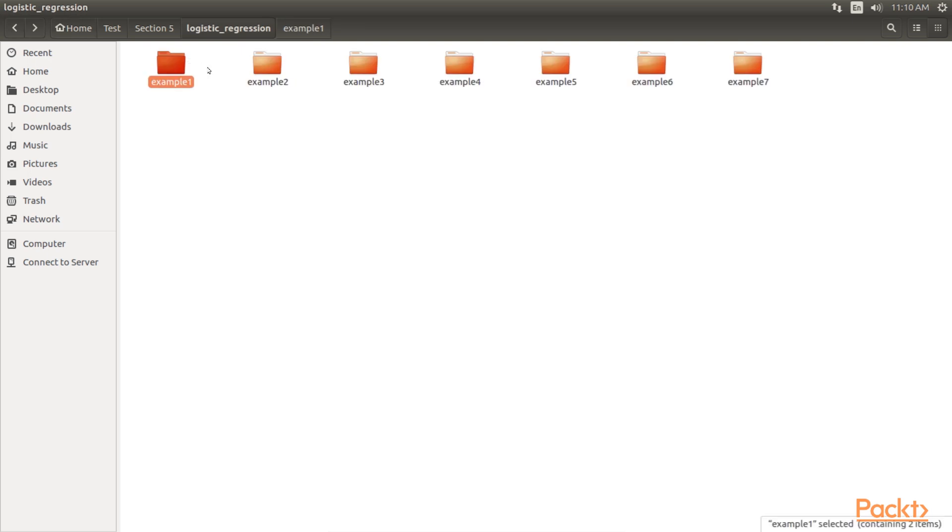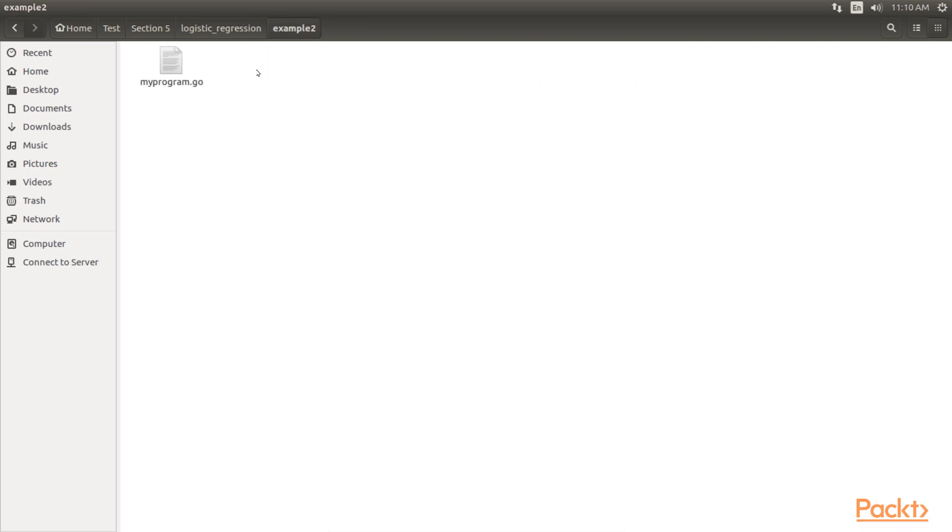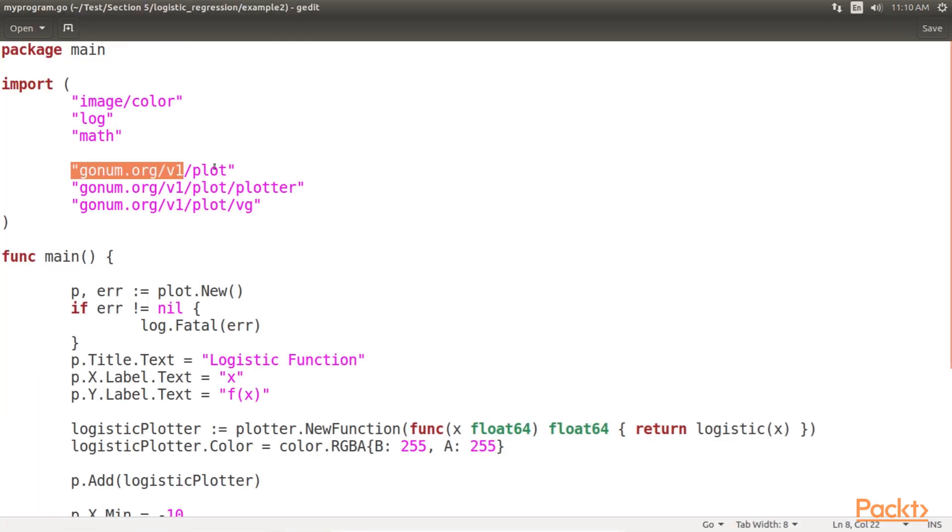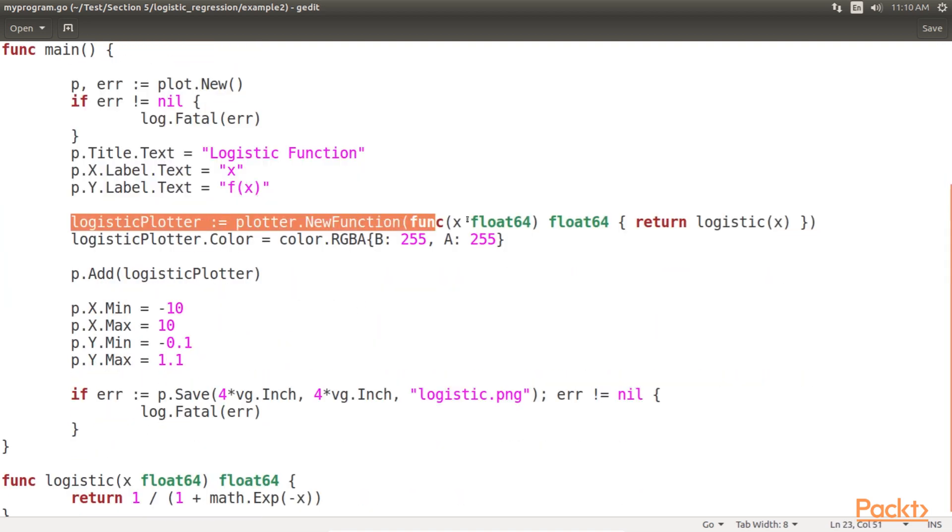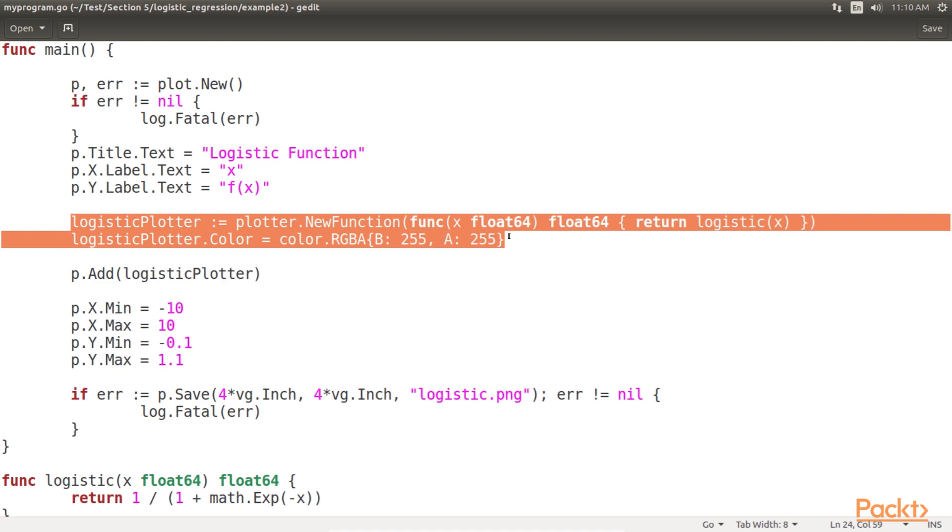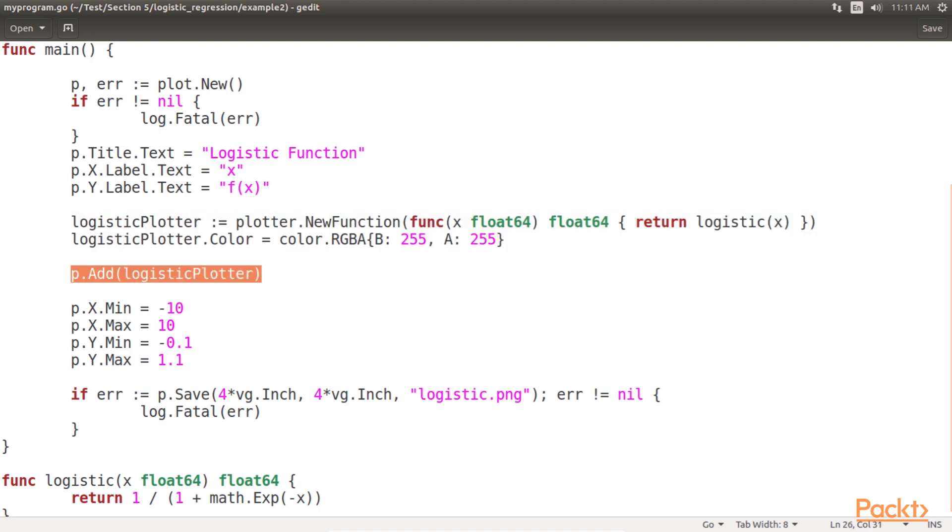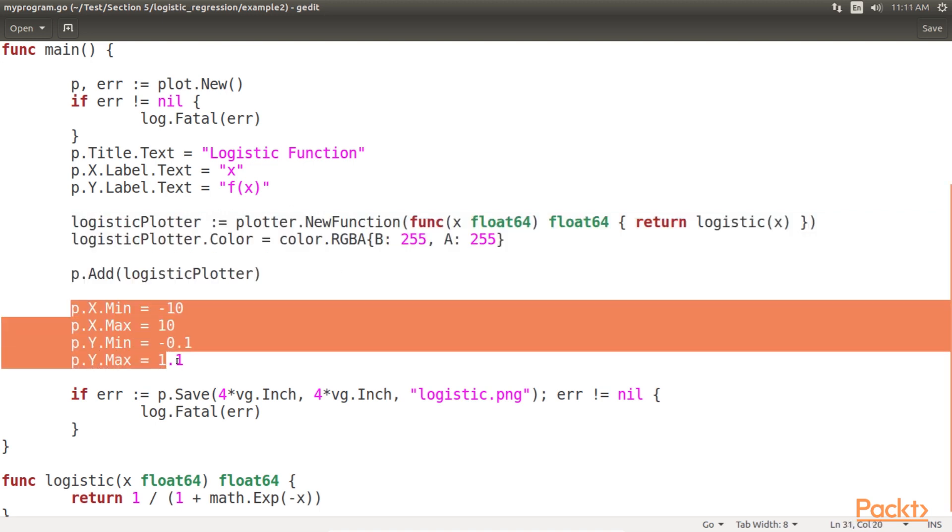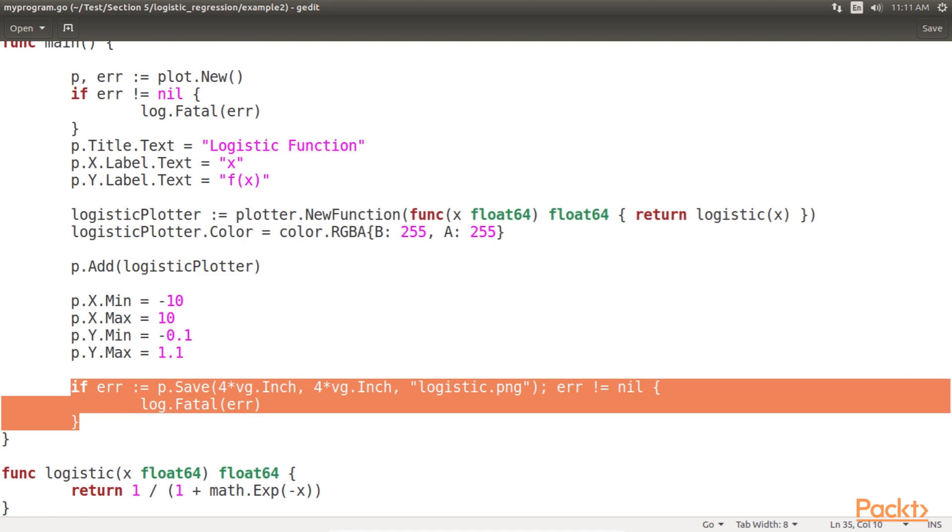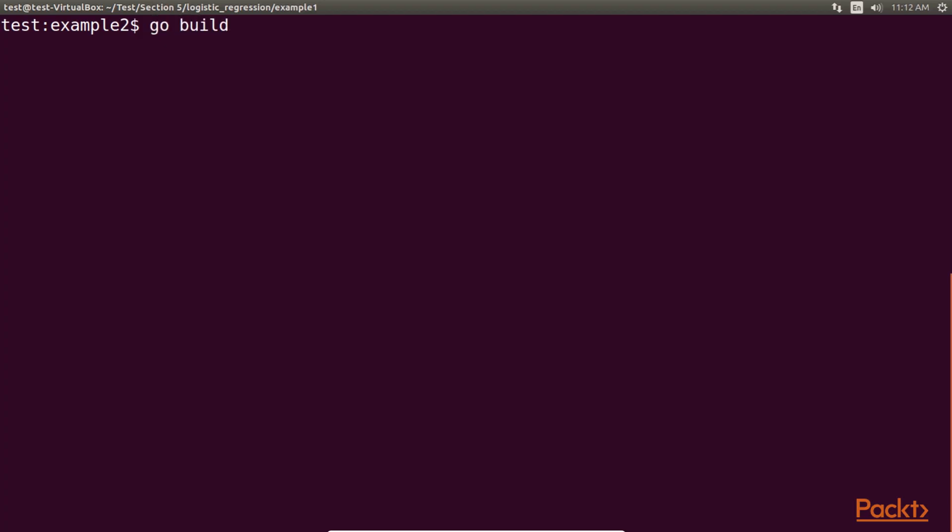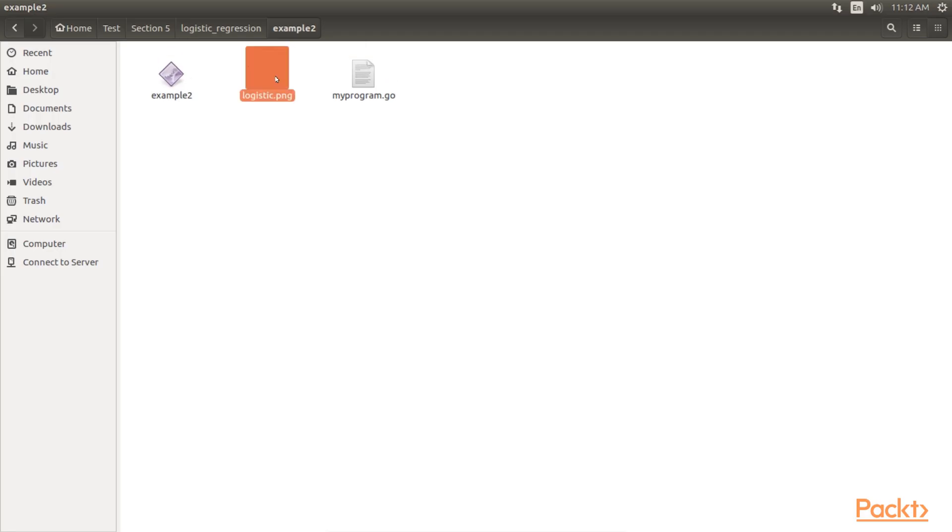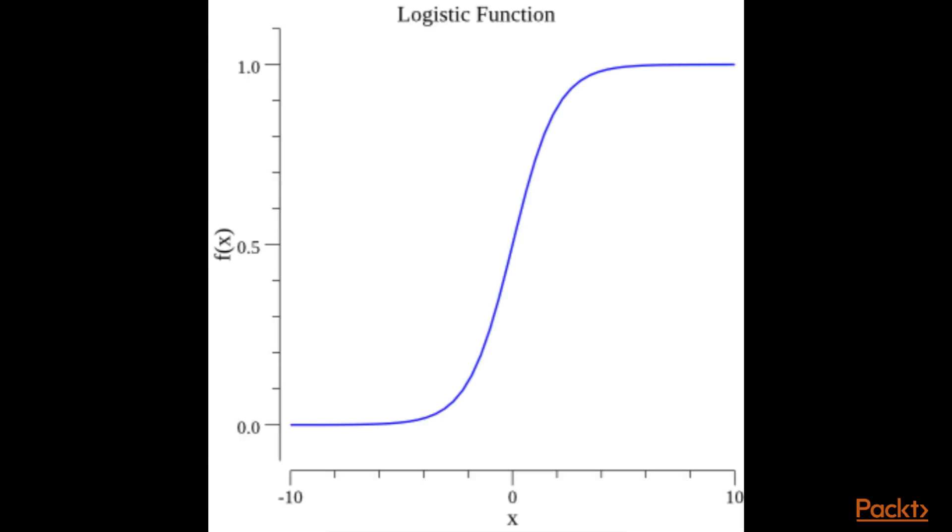Let's plot the logistic function. For this, we have created another example, example2 file. Here we have used gonum.org/v1/plot. Let's dissect our main code. We first create a new plot and then create the plotter function. We then add this plotter function to the plot. Post that, we set the axes ranges as these functions don't set the axes ranges automatically. And finally, we save the plot in a PNG format. As you can see, here we have the logistic regression function that we saw in the previous example file. Compiling and running this plotting code creates this graph. As you can see, this function has the step-like behavior that we are looking for to model the steps between classes A and B, imagining that A corresponds to 0.0 and B corresponds to 1.0.